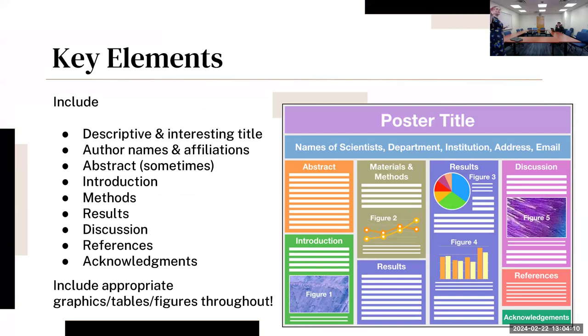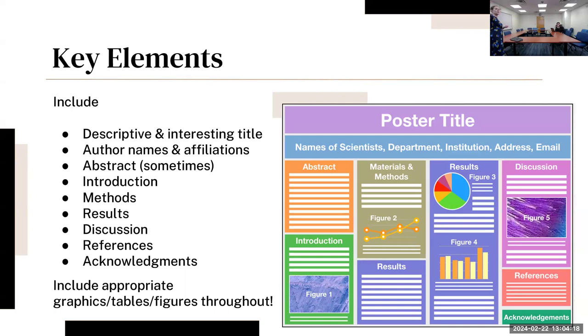An introduction which includes why this is important and the background literature. You can have your materials and methods section, results, discussion, references, and then acknowledgements if you have a mentor that you need to thank or a funding source.